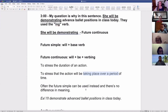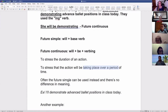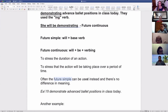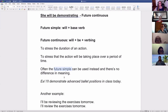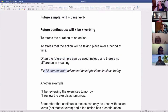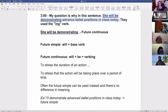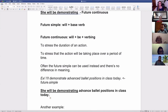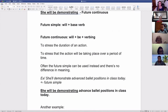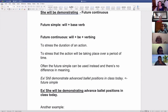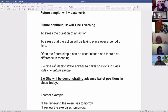Now here's the thing: the future continuous is not the most common verb tense, mainly because native speakers will just use the future simple instead. So often the future simple can be used instead of the future continuous with no difference in meaning — and that's what native speakers do a lot of the time. For example: 'I'll demonstrate advanced ballet positions in class today.' This is the future simple. Let me put them side by side to make it very clear.